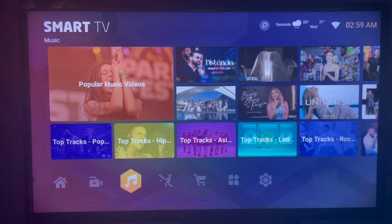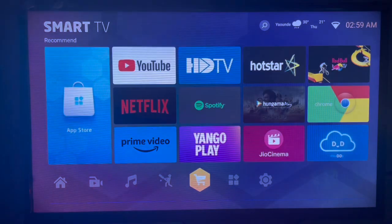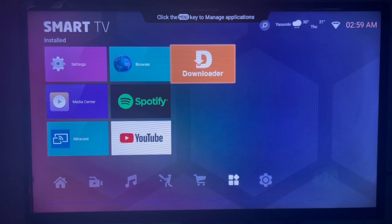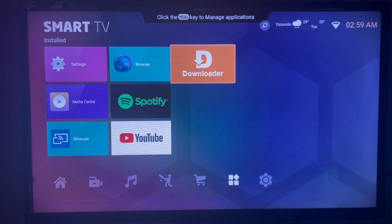The application we're going to be using in this case is called Downloader. Downloader is a very useful application that helps you get any APK file from across the internet without Google Play Store.